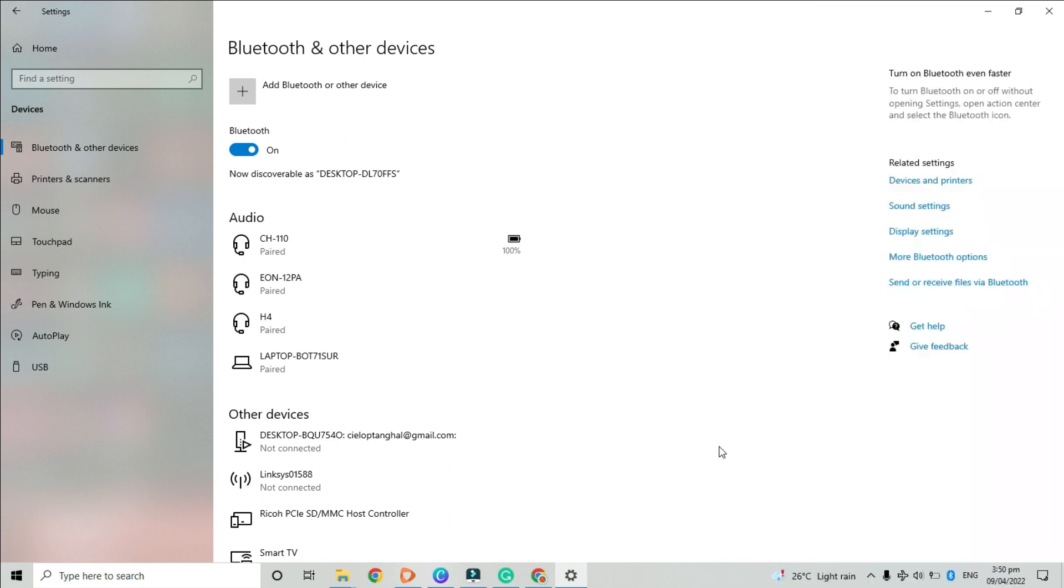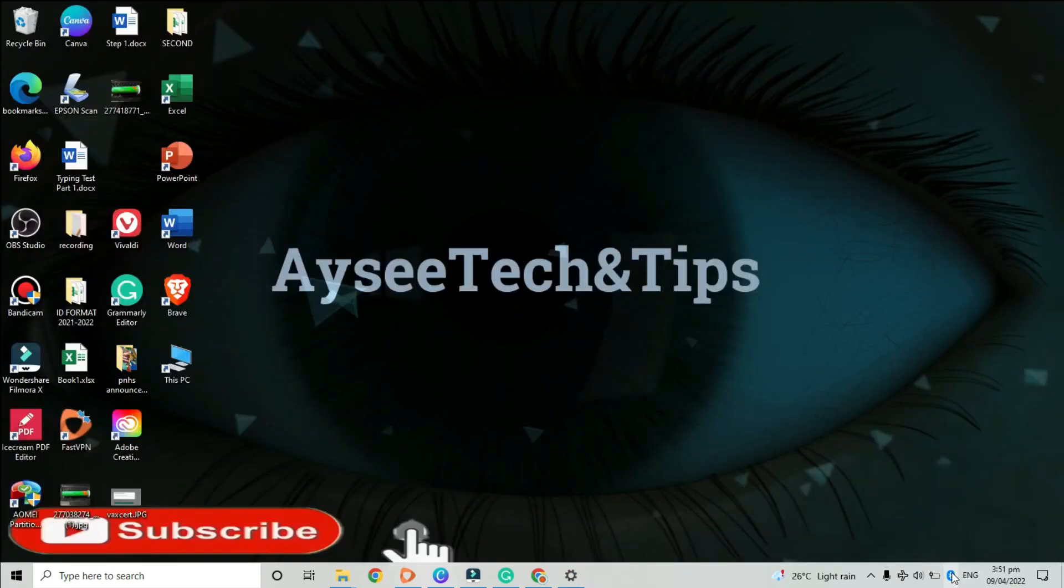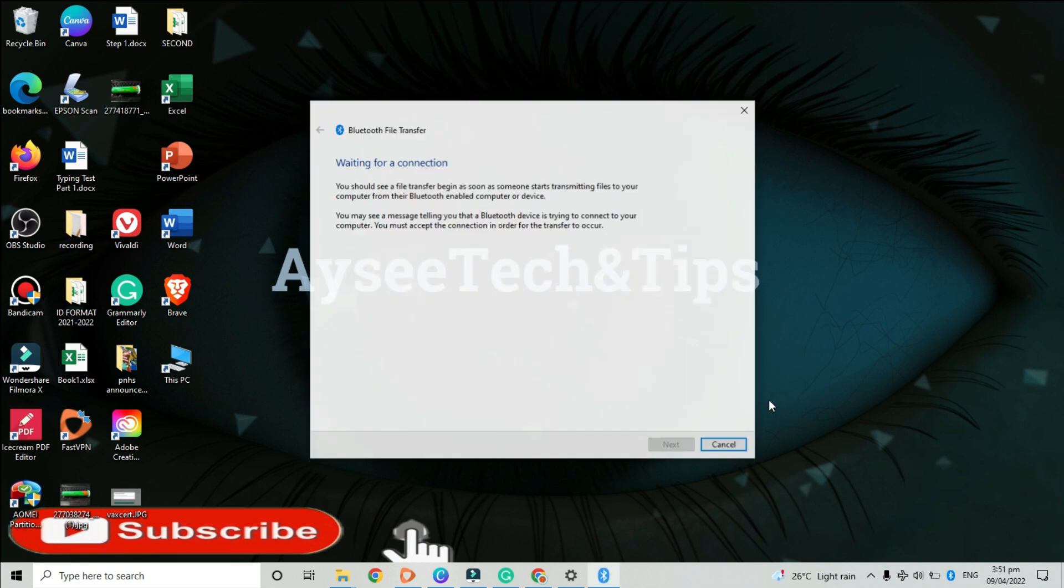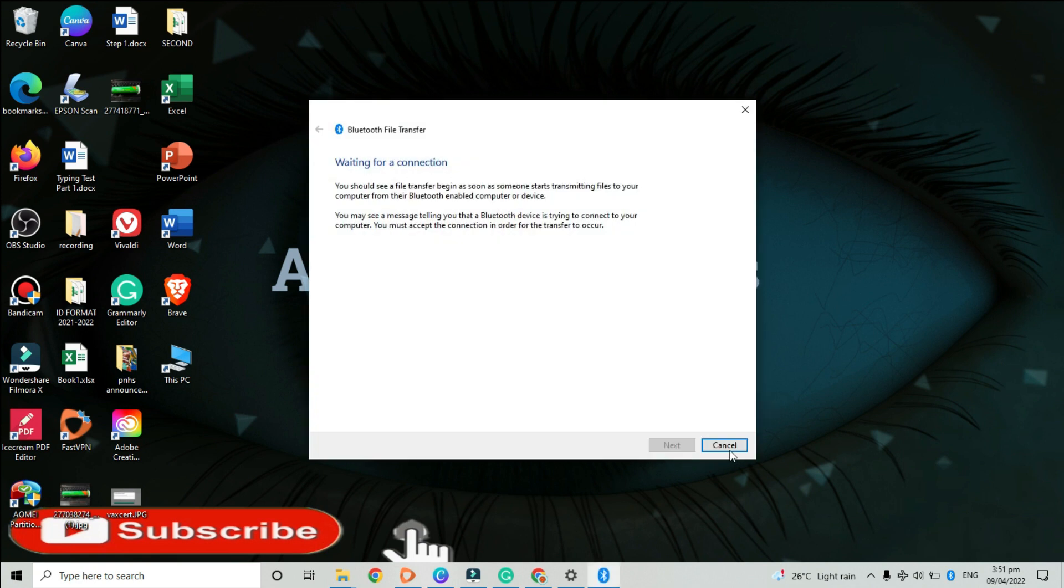To receive a file via Bluetooth, right click your Bluetooth icon and click receive a file. You should see a file transfer begin as soon as your sender starts transmitting files to your computer from their Bluetooth-enabled device or Android device.